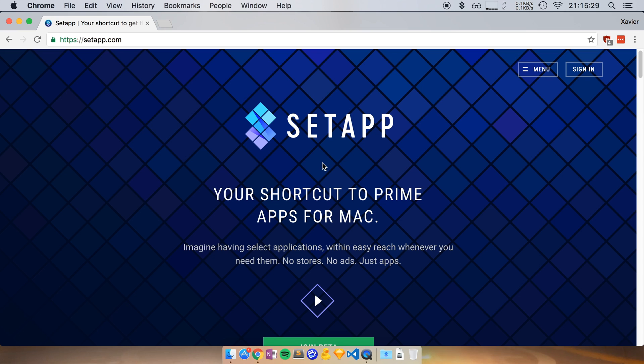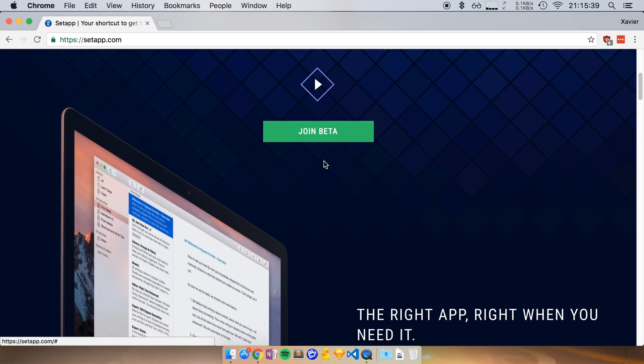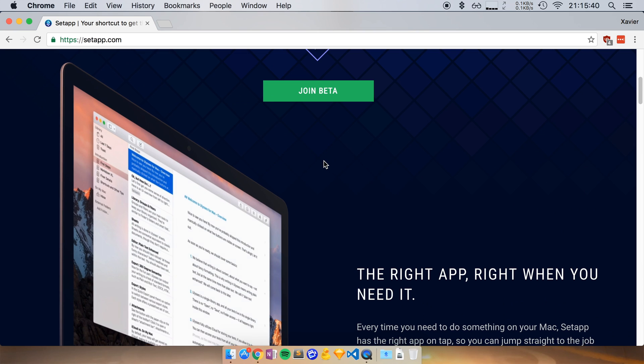It's a subscription-based service where you pay $9.99 a month. And as long as you pay the fee, you get access to all the apps in their catalog. It's actually a really nice idea.